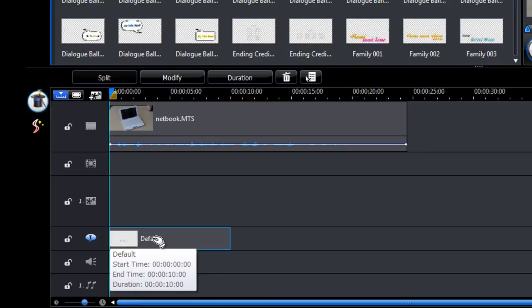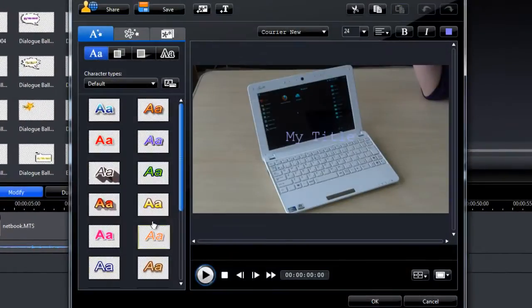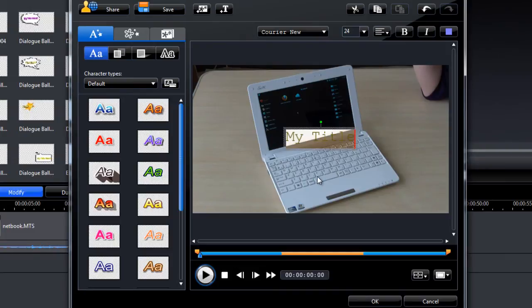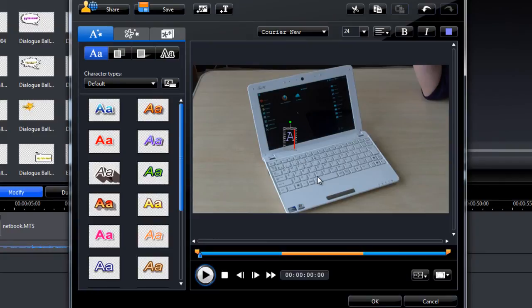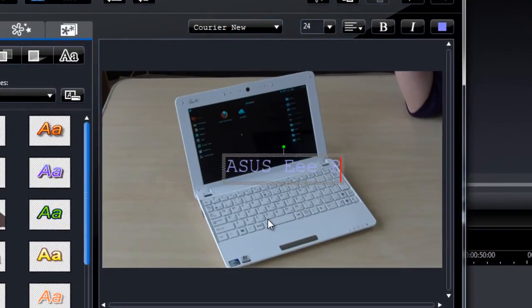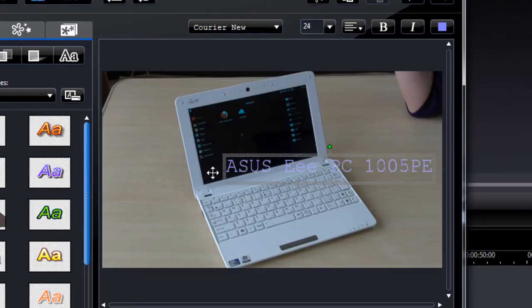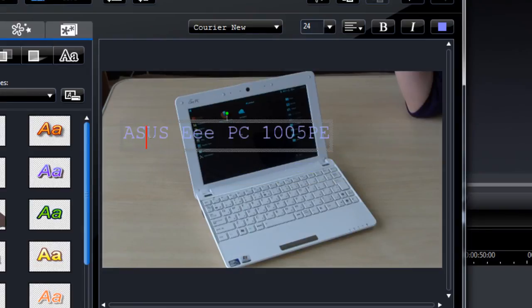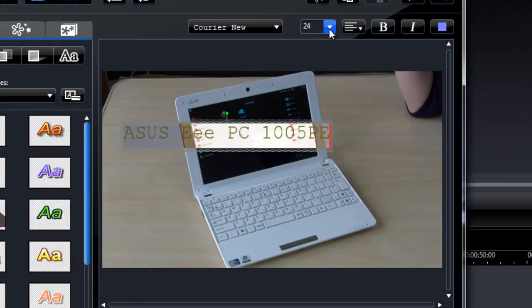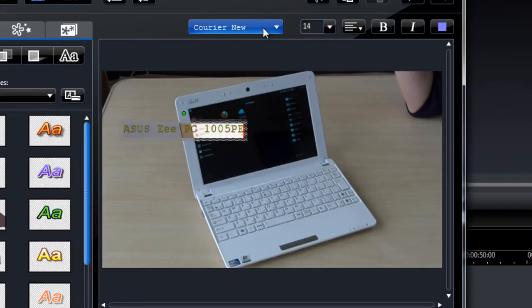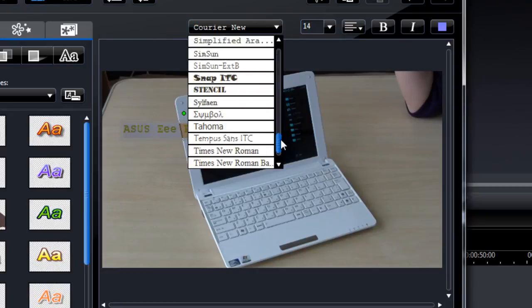And then double click on the default title there. We can double click on my title to change the text. And then we can move this about and modify the text, so I want smaller text. And something that looks nicer, I'll go with FedDanner.